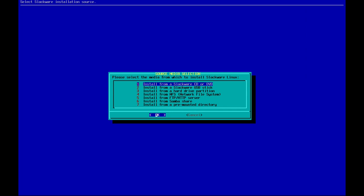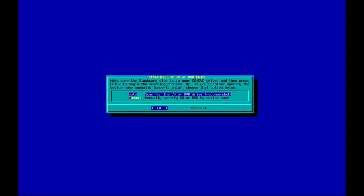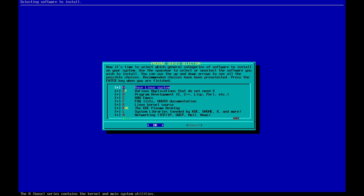Now it's asking whether to install Slackware Linux from CD, DVD, USB stick, or from the hard drive. Let's proceed with installing Slackware from CD and leave it as default — auto — for scanning our CD and DVD drive. Now the most important part of the Slackware Linux installation has come: choosing the software and programs that you need.